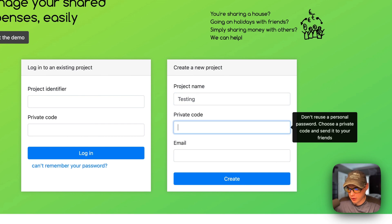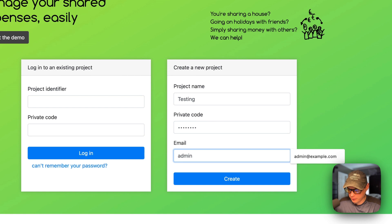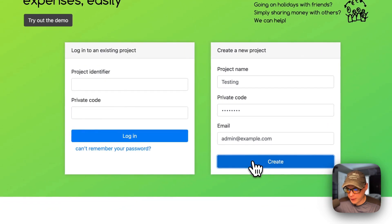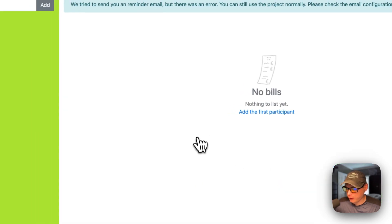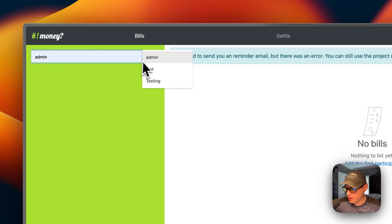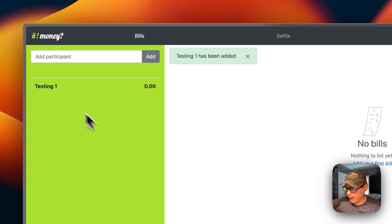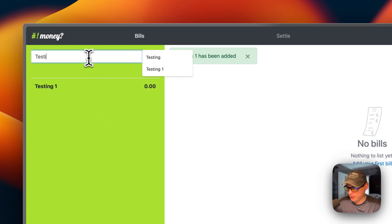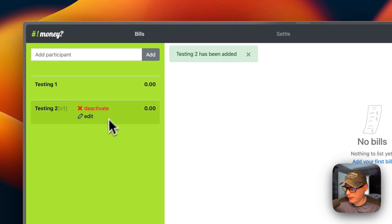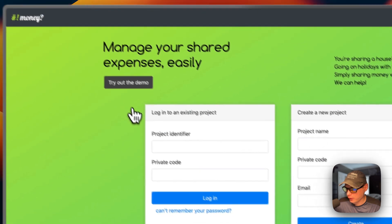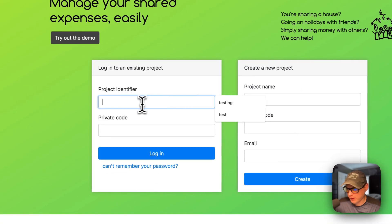You need to pick a password and enter an email address, then click Create. Now we're inside the project. You can add participants — I'll add 'testing-one' and click Add, then add 'testing-two' and click Add. You can also edit participants and adjust their weight. Then you can log back in.